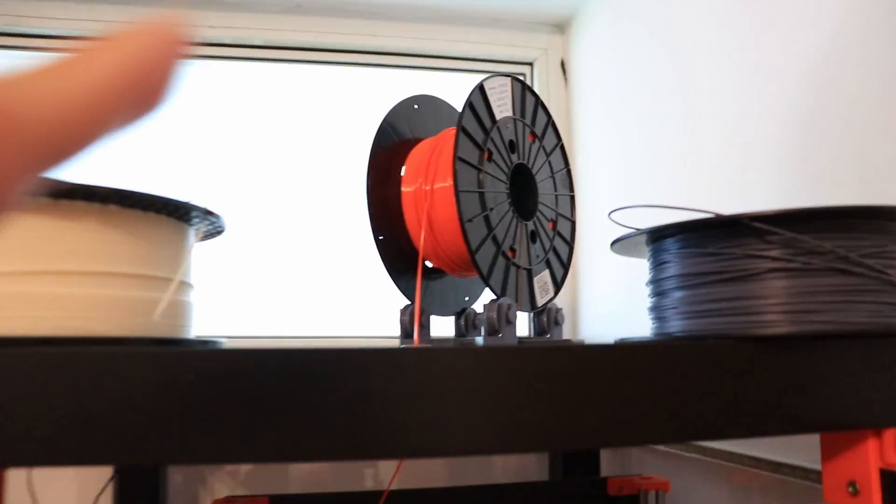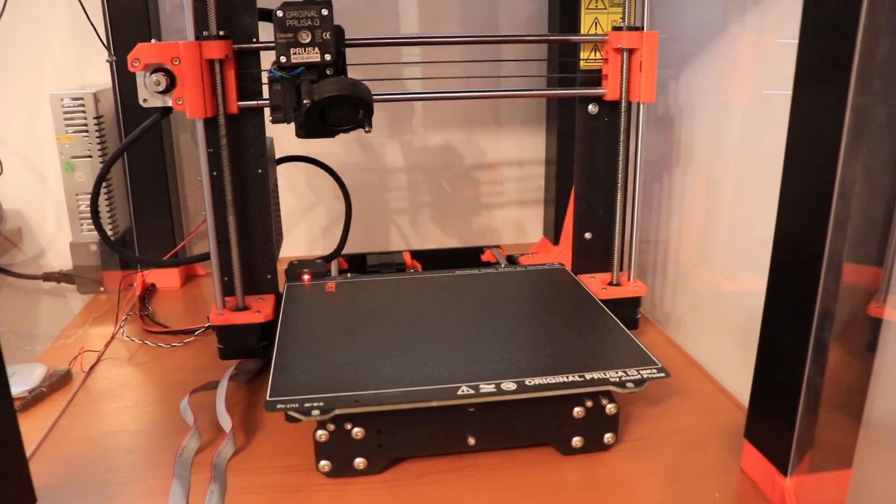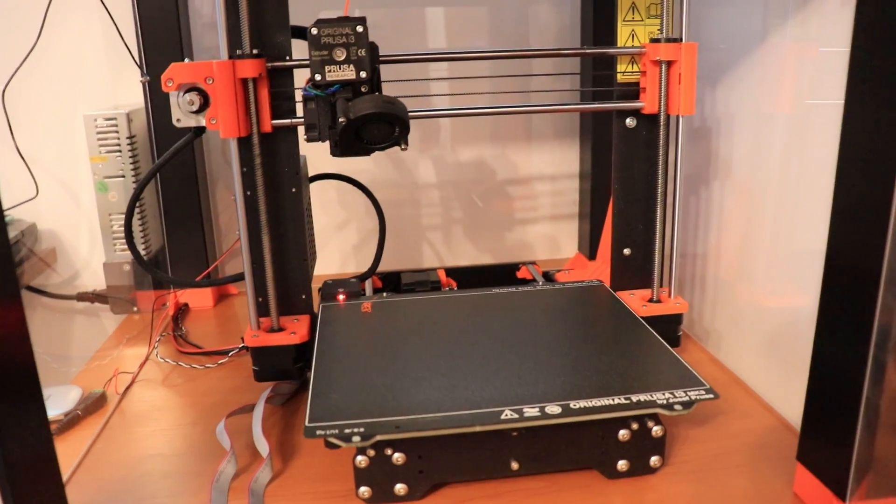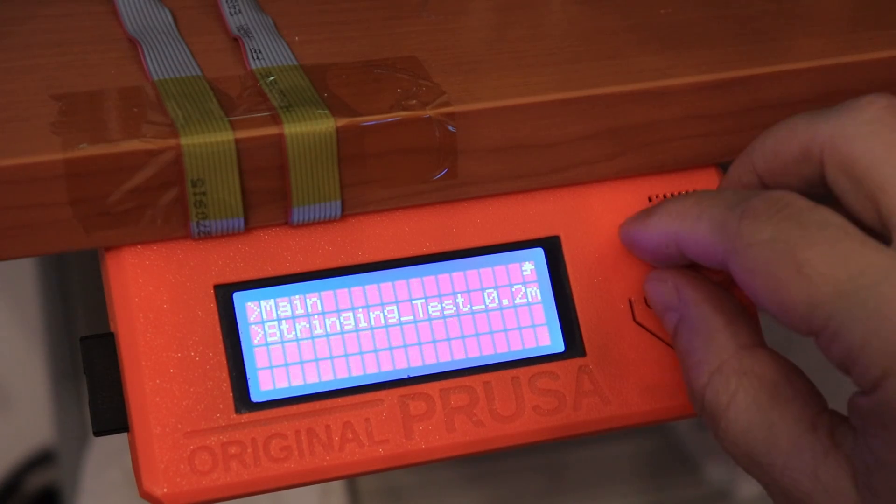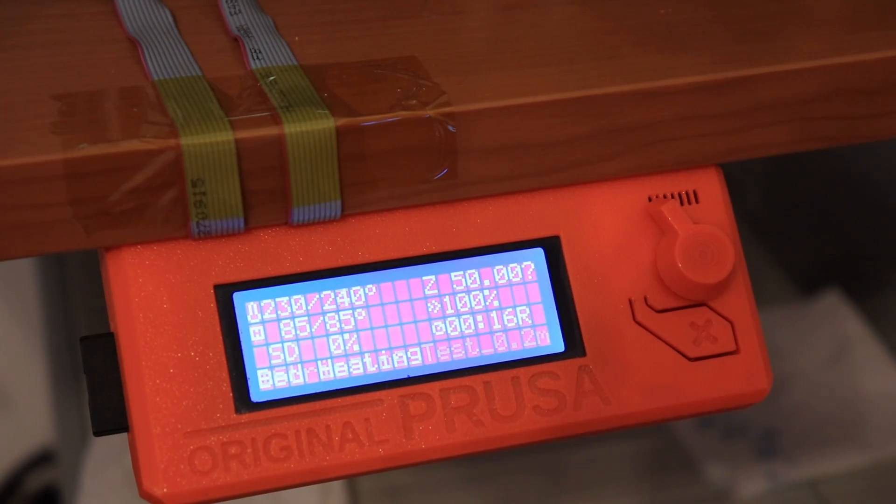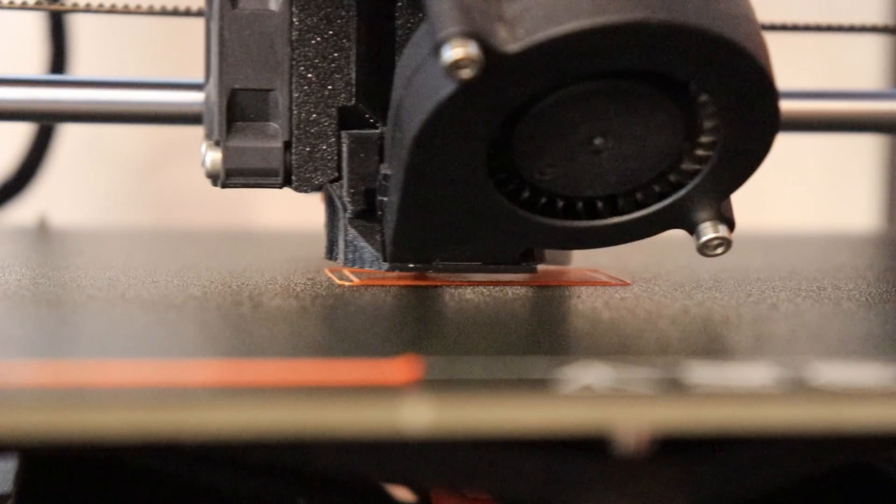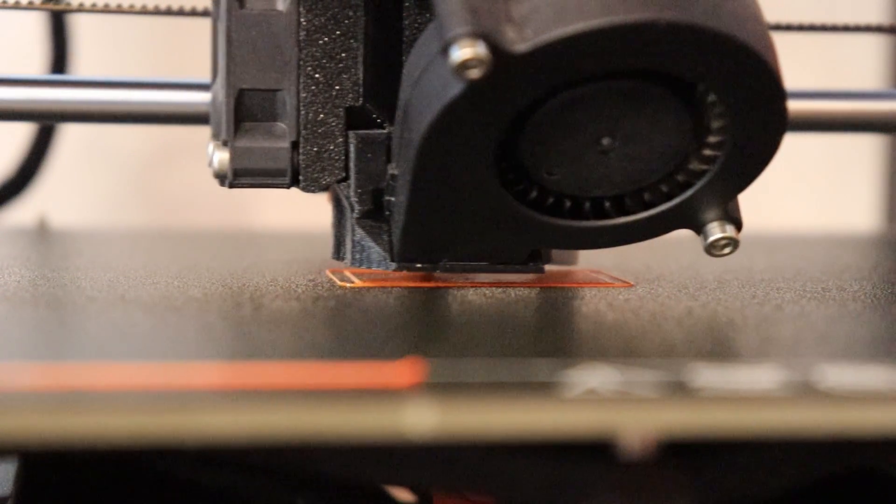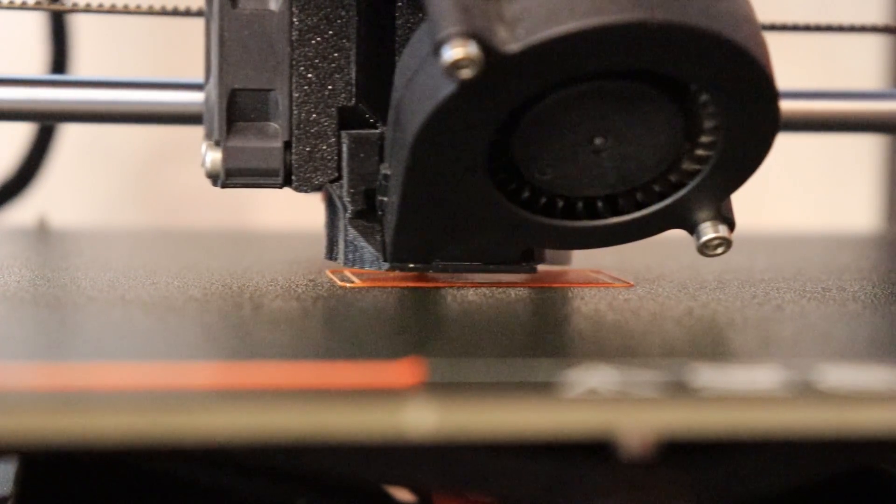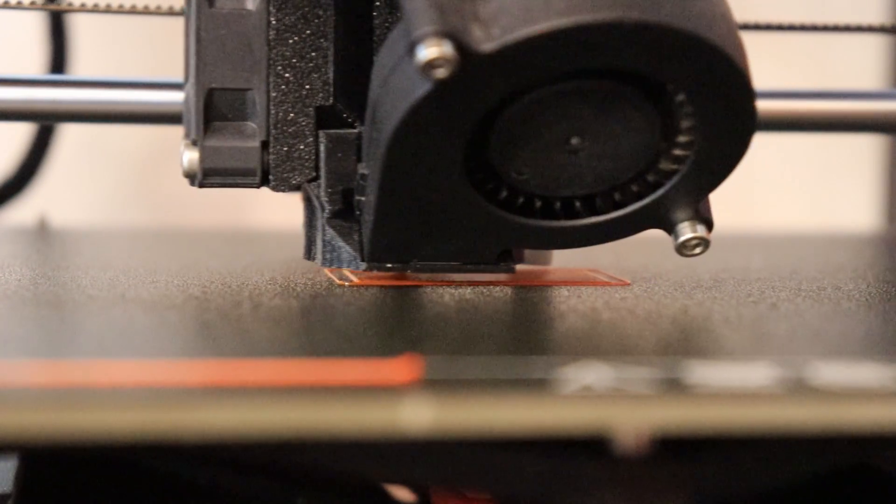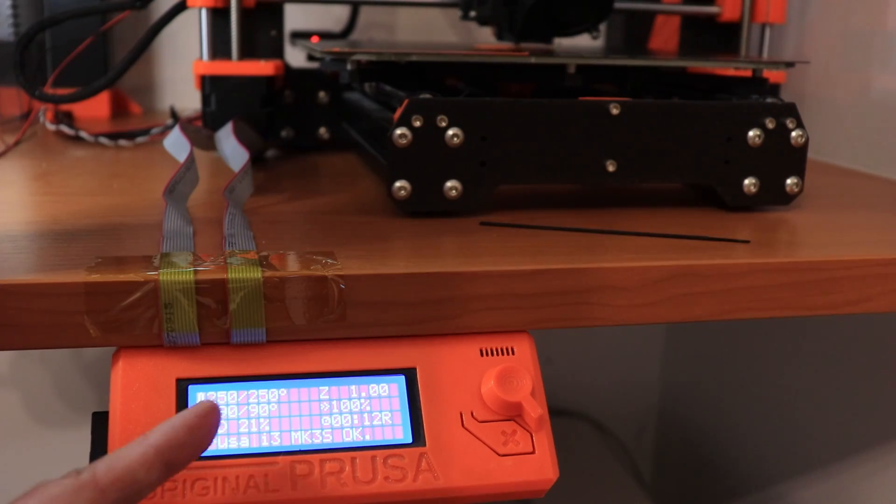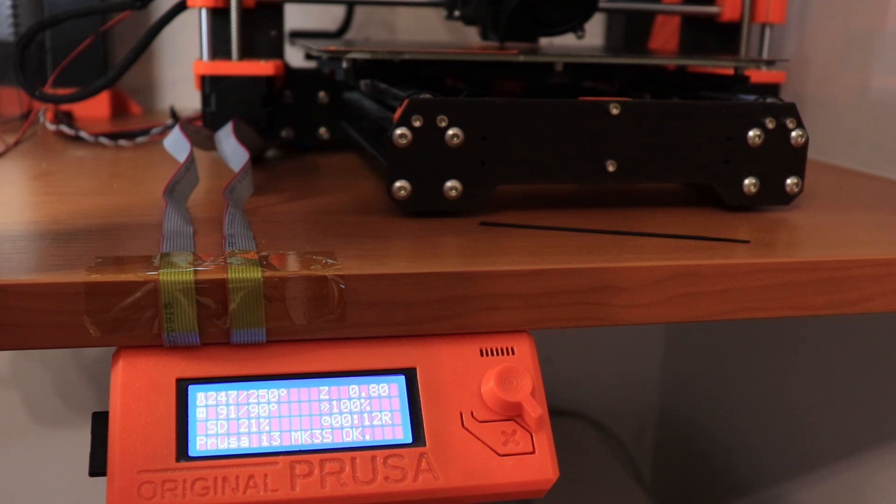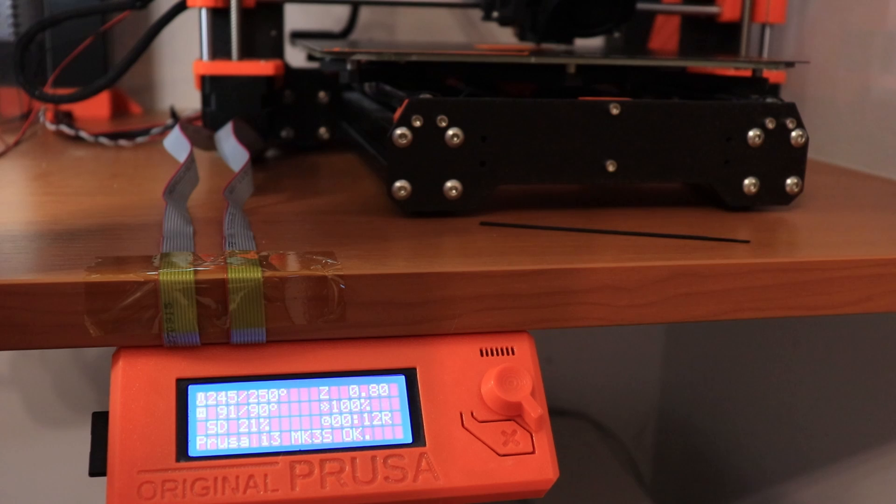In my next printing, I will print everything on Prusa Mark III S. And this time I will print a two-tower stringing test. So, this stringing test has only two towers, and this is still the original brass nozzle on this Prusa Mark III S. And this test will be printed at 250 degrees Celsius, which is quite high temperature for the PETG. But I hope I will have some stringing here so I can compare.